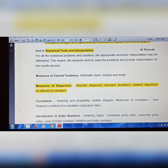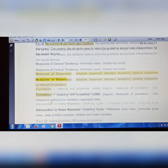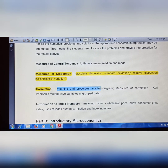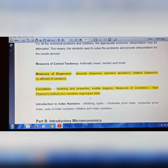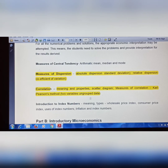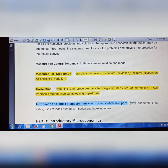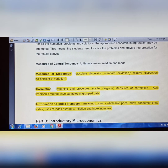In Correlation (still Unit 3), the topics removed are: meaning, properties, scatter diagram, measures of correlation — Karl Pearson method for two variables ungrouped data is removed. Spearman's Rank Correlation is also removed. In Index Numbers, the topic of Index of Industrial Production — its introduction and use — is also removed.